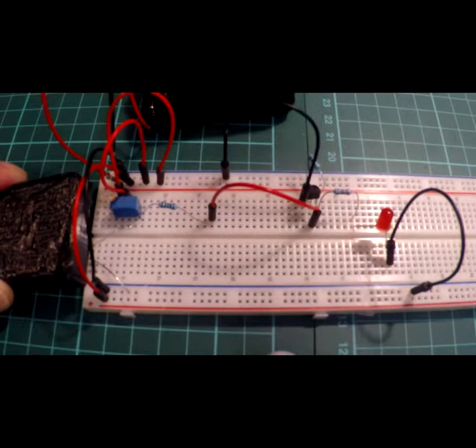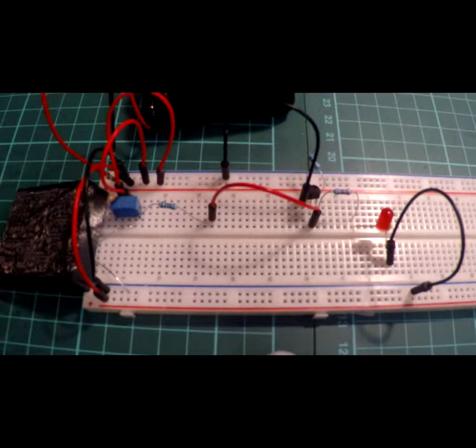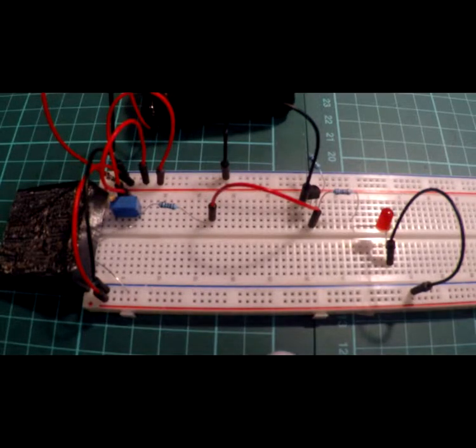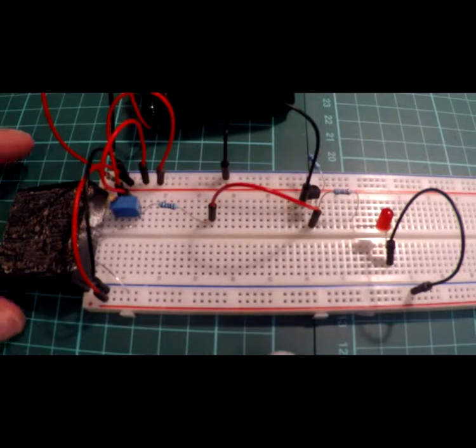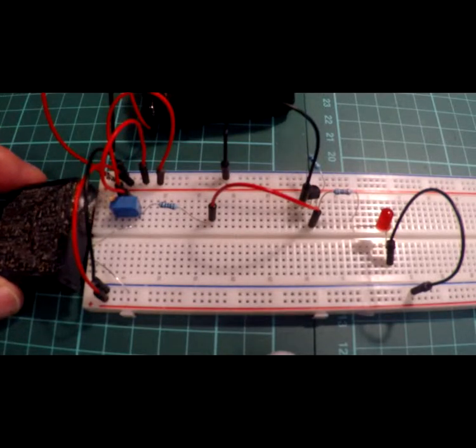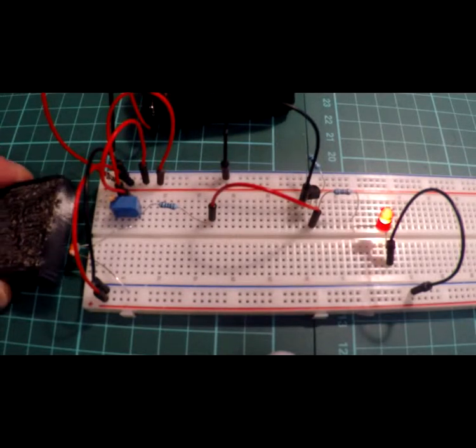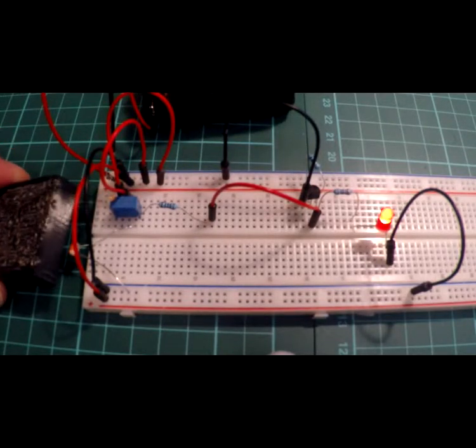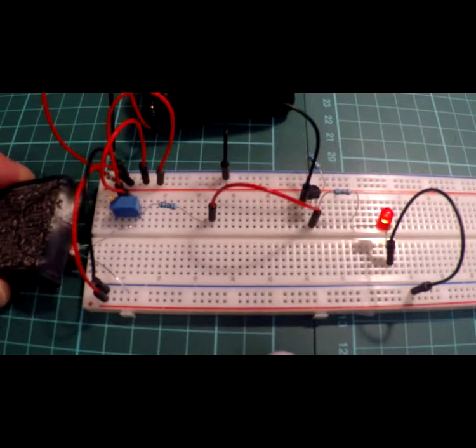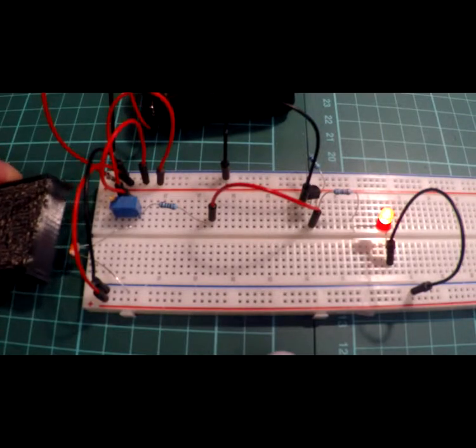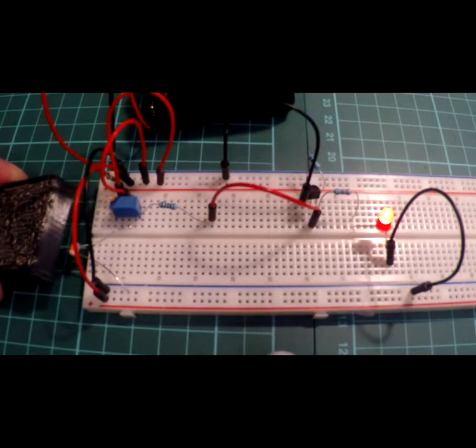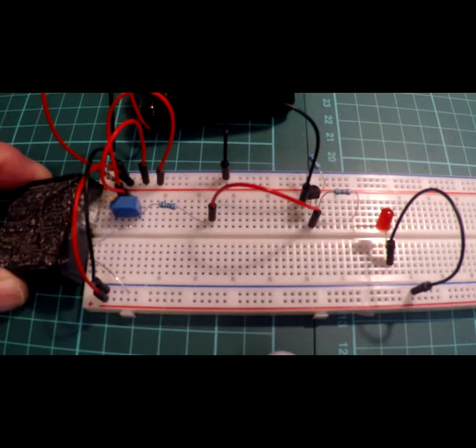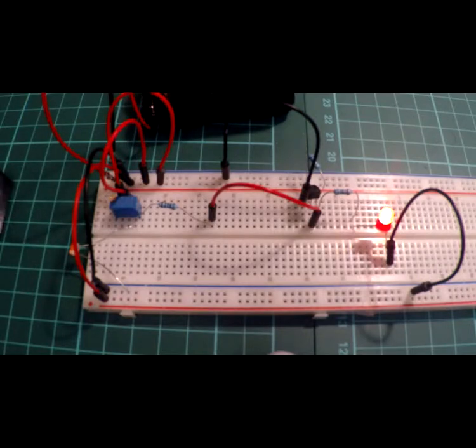but it does work quite well. Unfortunately, in the bright lights of how we're doing the video, it does tend to sort of muck up the brightness slightly. Anyway, that's the transistor as a switch with an LDR. Thank you for watching.